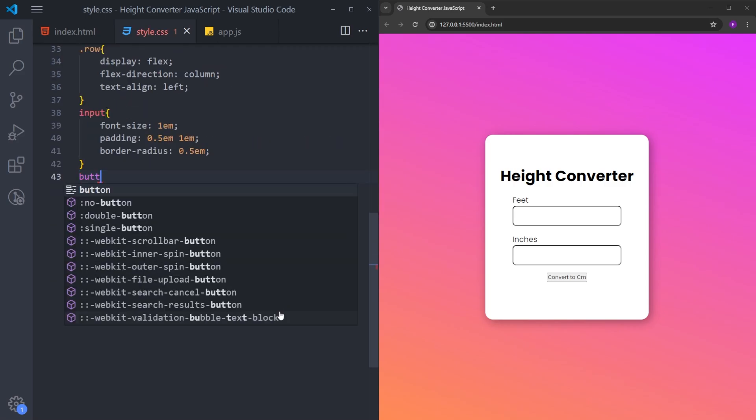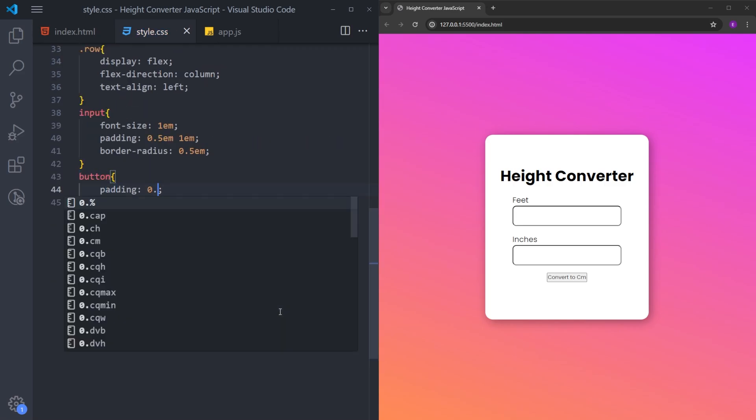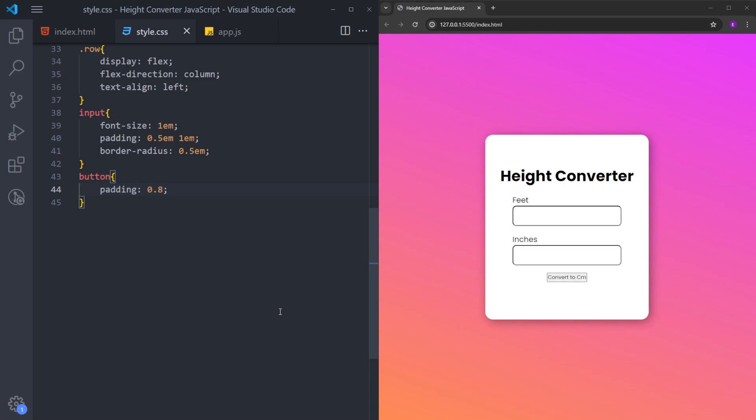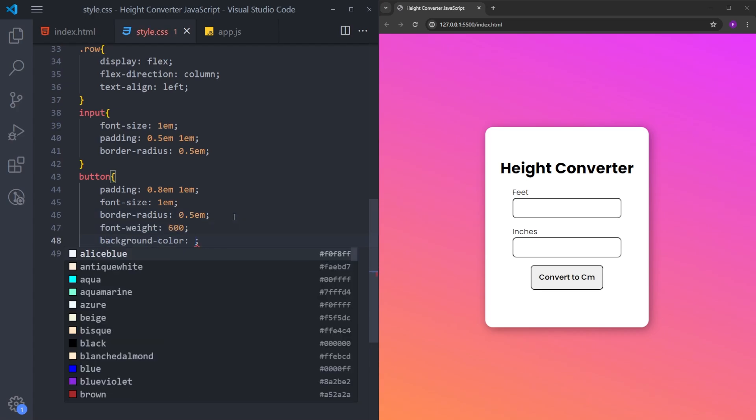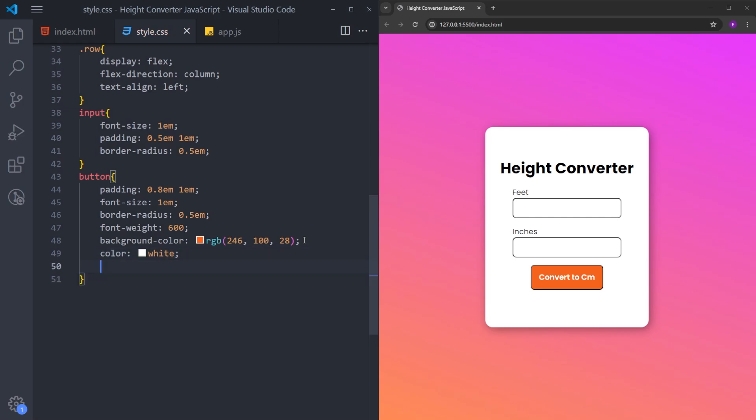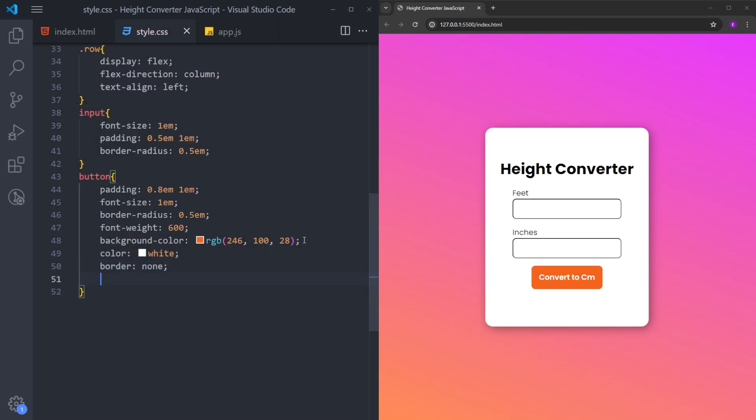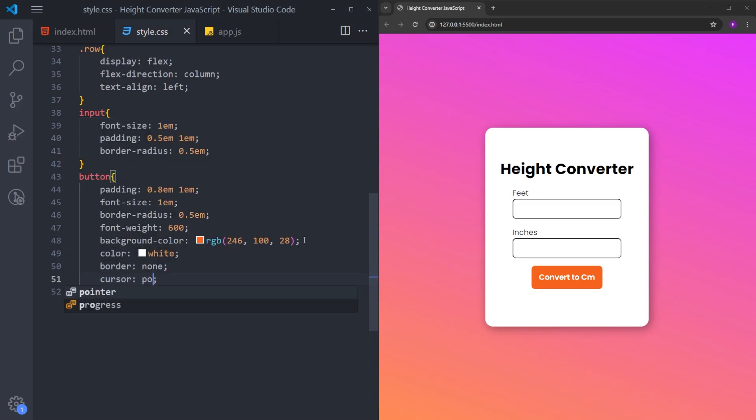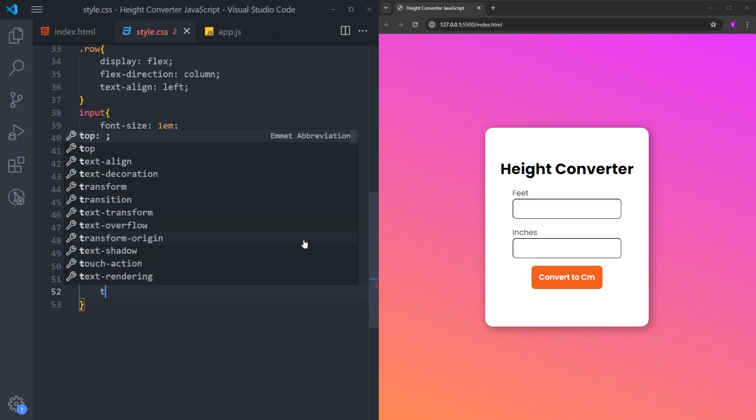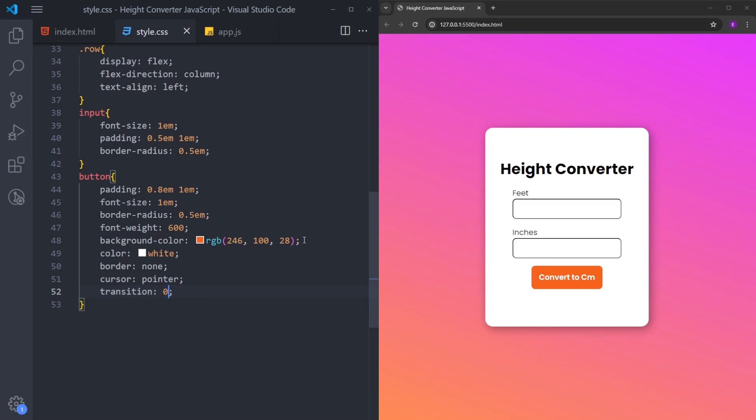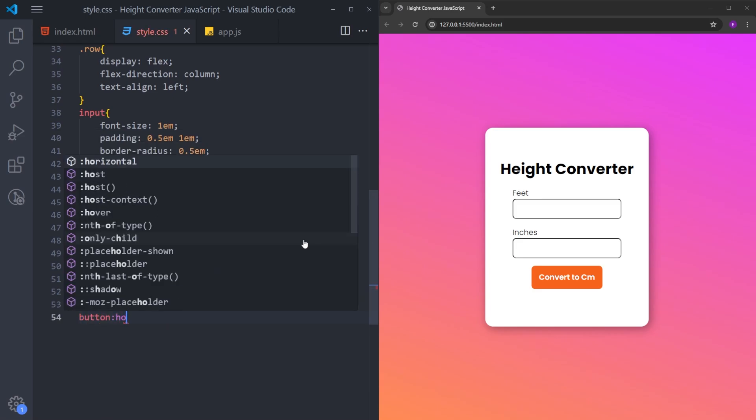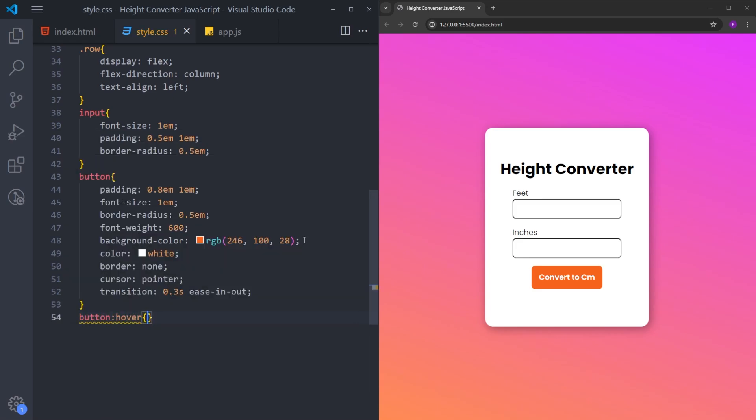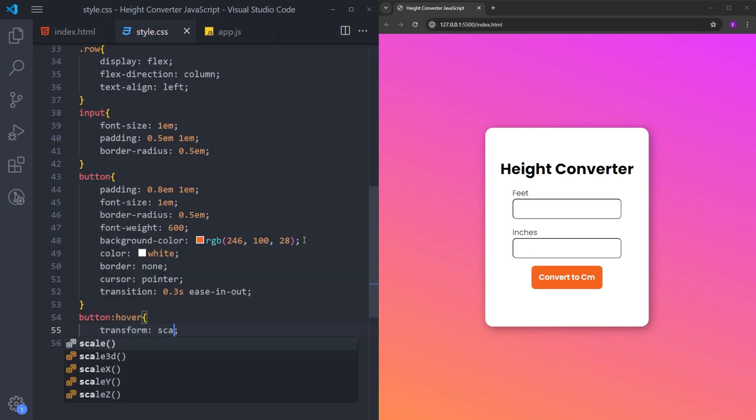Let's style the button. Make it bigger using padding. Increase the font size. Copy and paste the same border radius. Increase the font weight and change the background color. Change the text color to white. And I will delete that border. Cursor is going to be pointer when you hover over it. And transition for the hover effect. And when you hover over it, I will make it just a little bit bigger using transform scale.